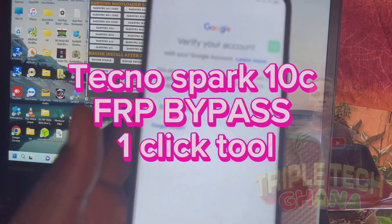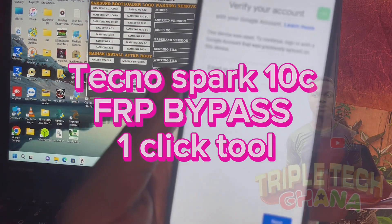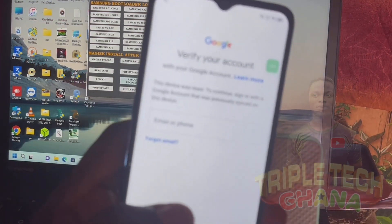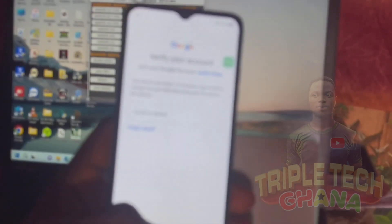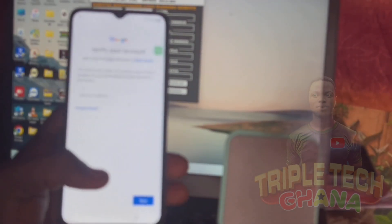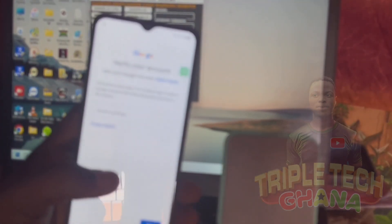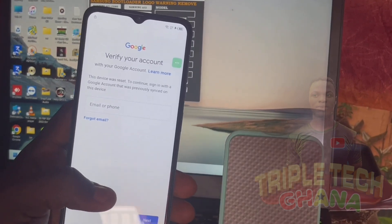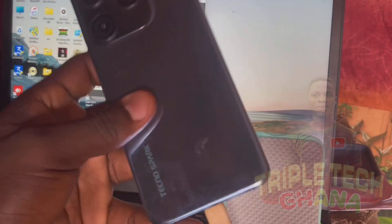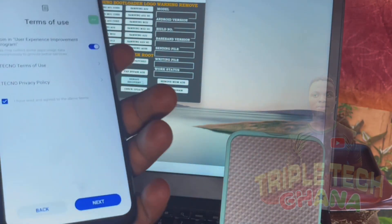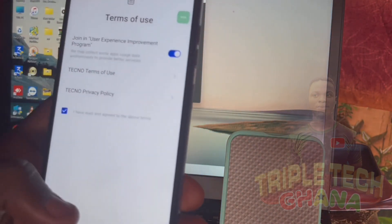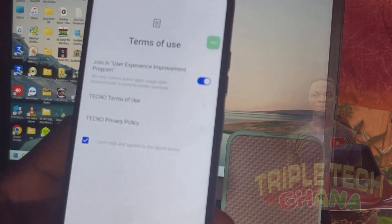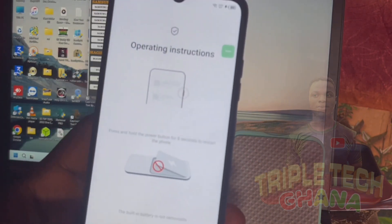Hello guys, here is Trapotech Ghana. Today we have a Tecno Spark 10C which is locked to FRP and we want to unlock it.